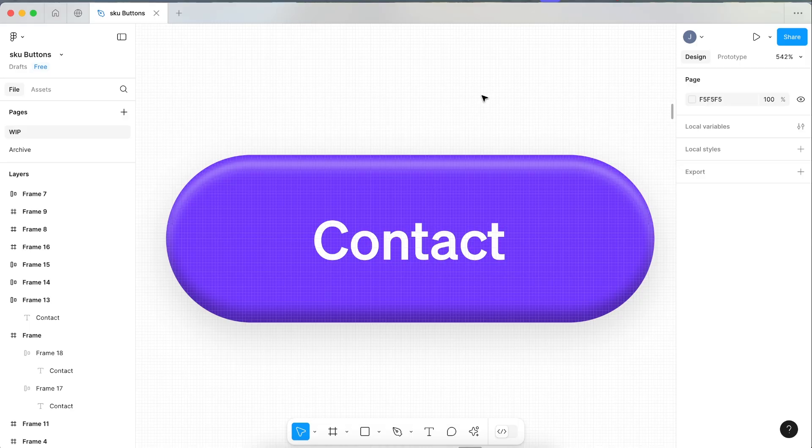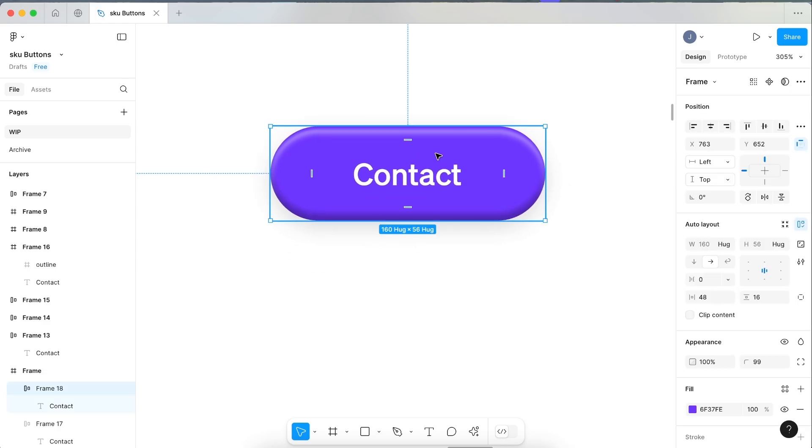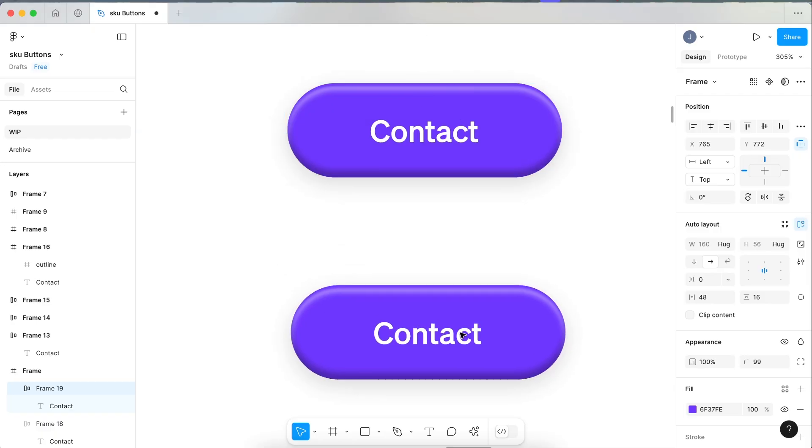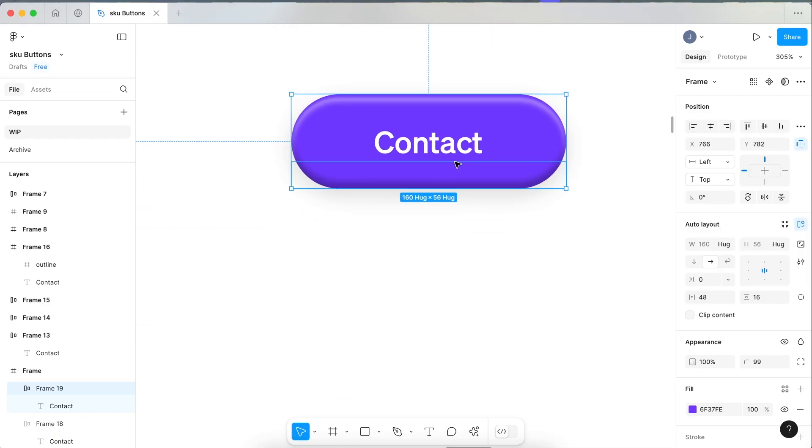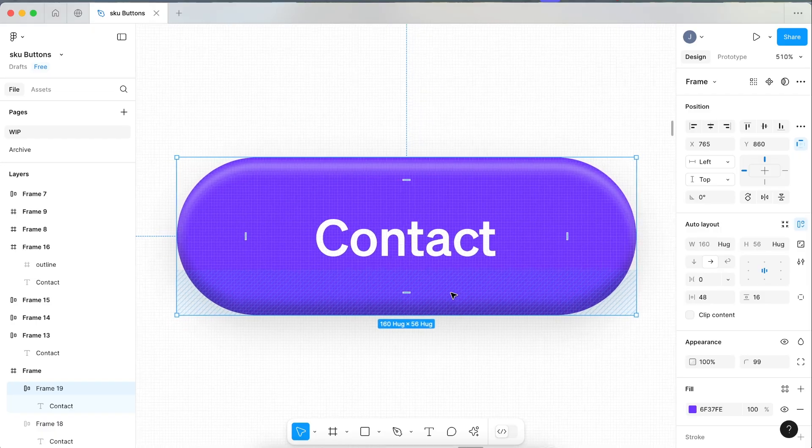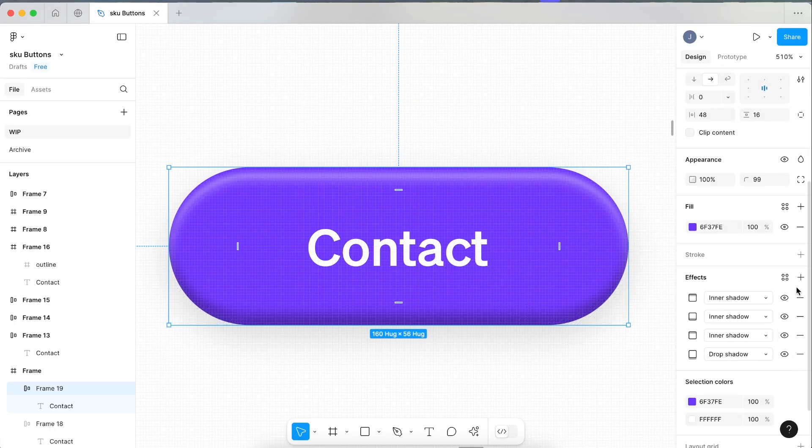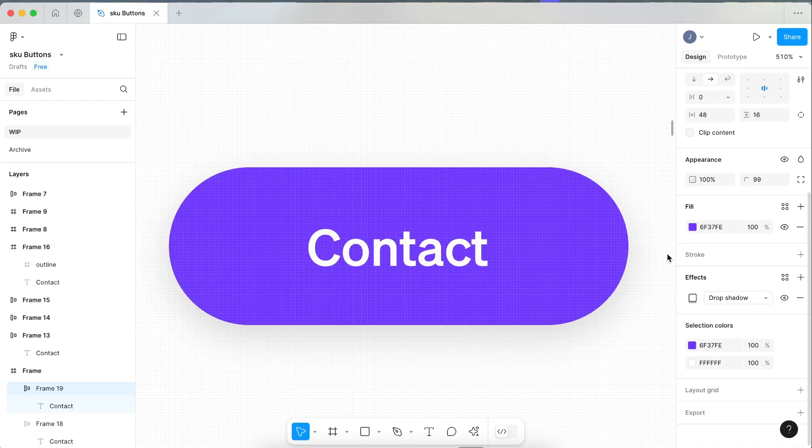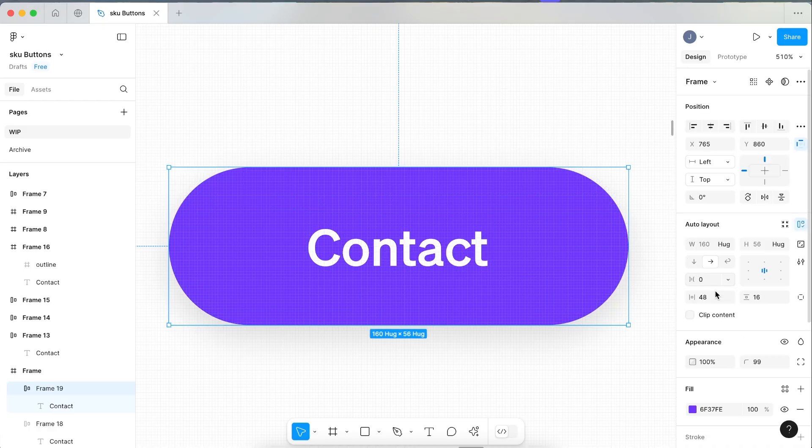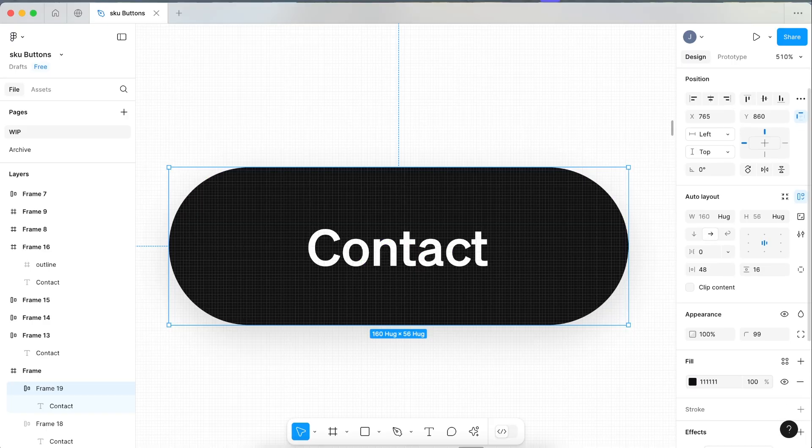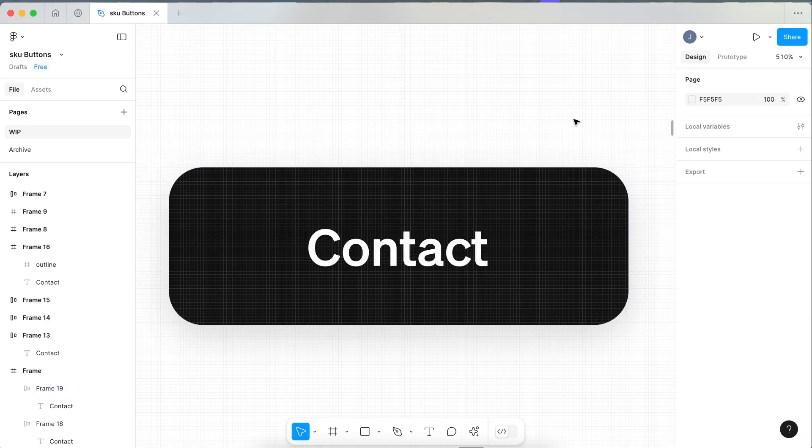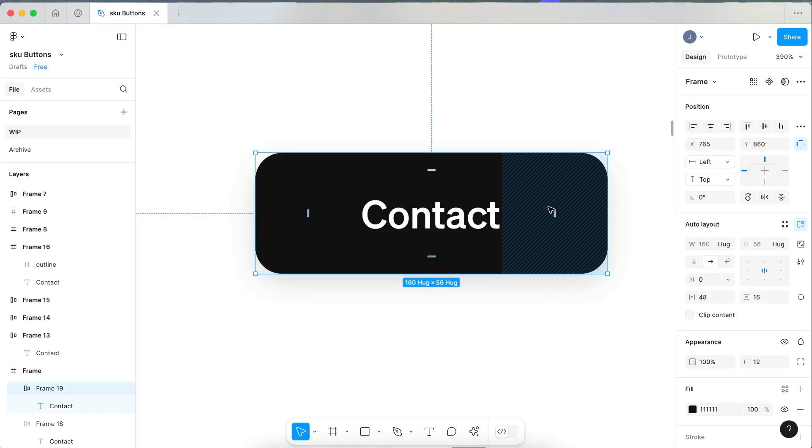Let's make one more version. I'll show you a slightly different way that you can show this effect. Select this one, Command C, Command V, drag a copy of it. Now let's get rid of all of the shadows on this one. This one's a slightly different way of achieving the effect. Let's change this one to black just so it looks different than the other one.